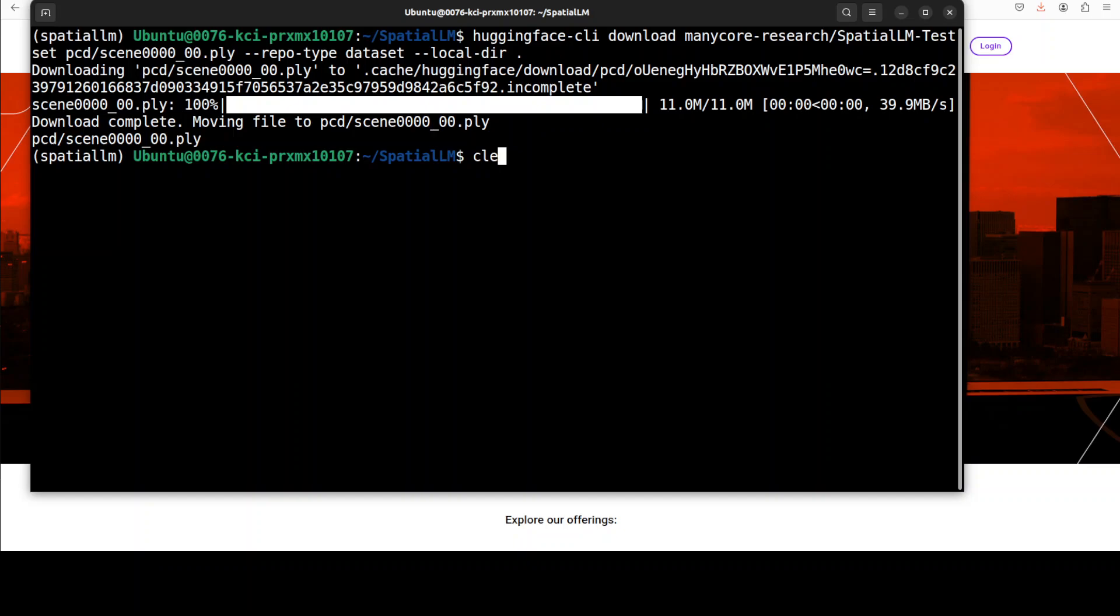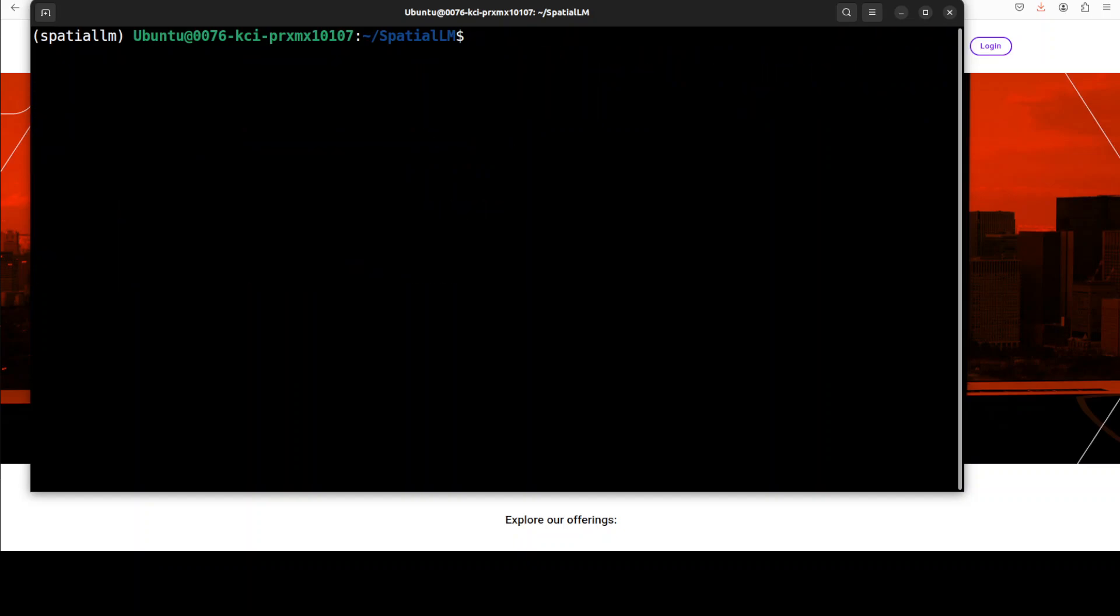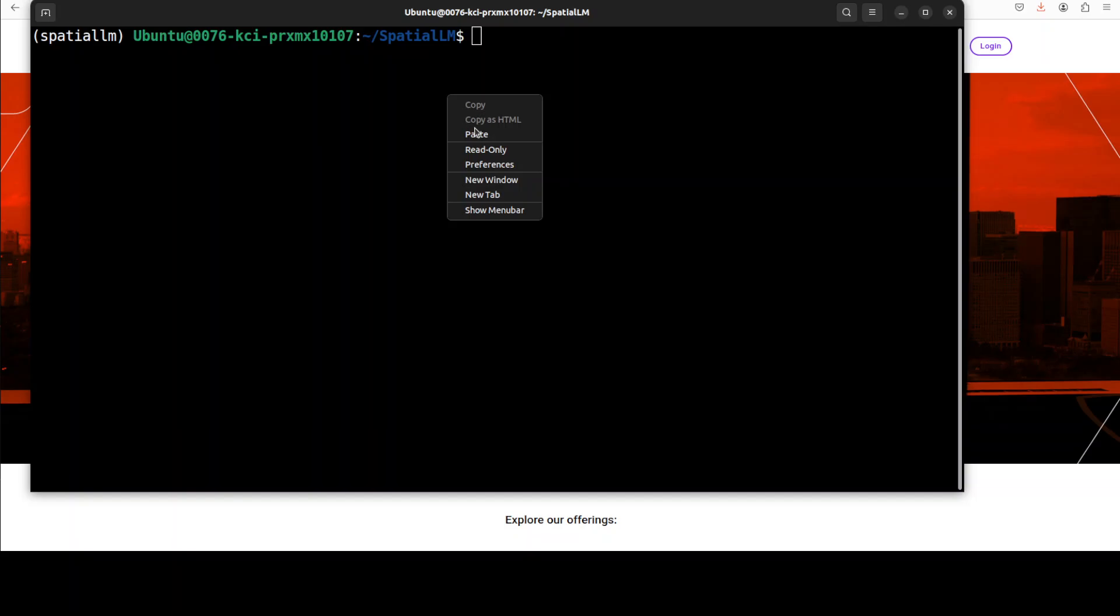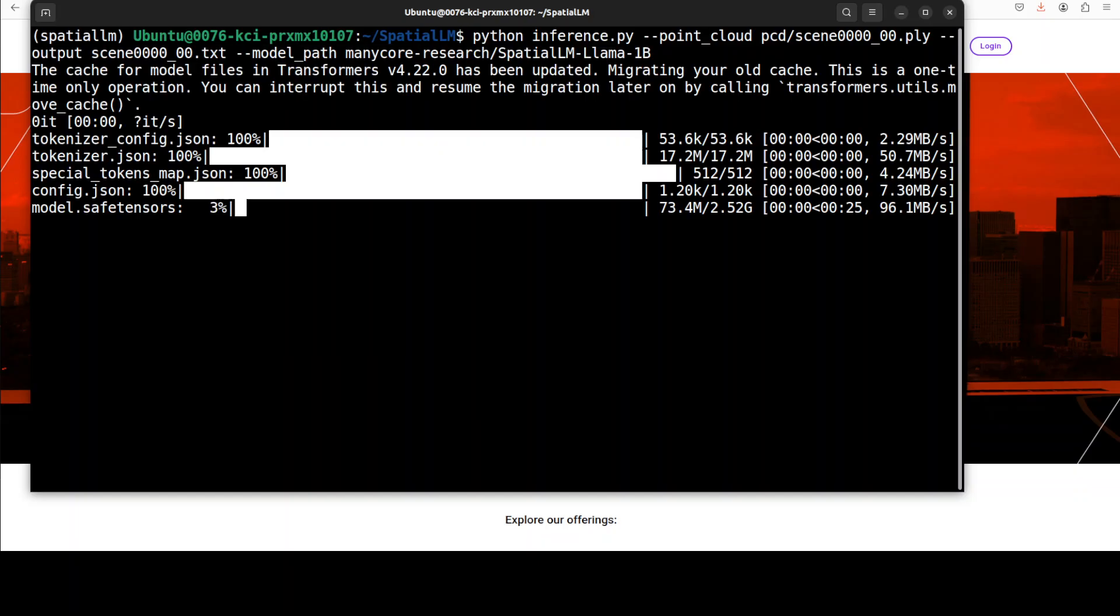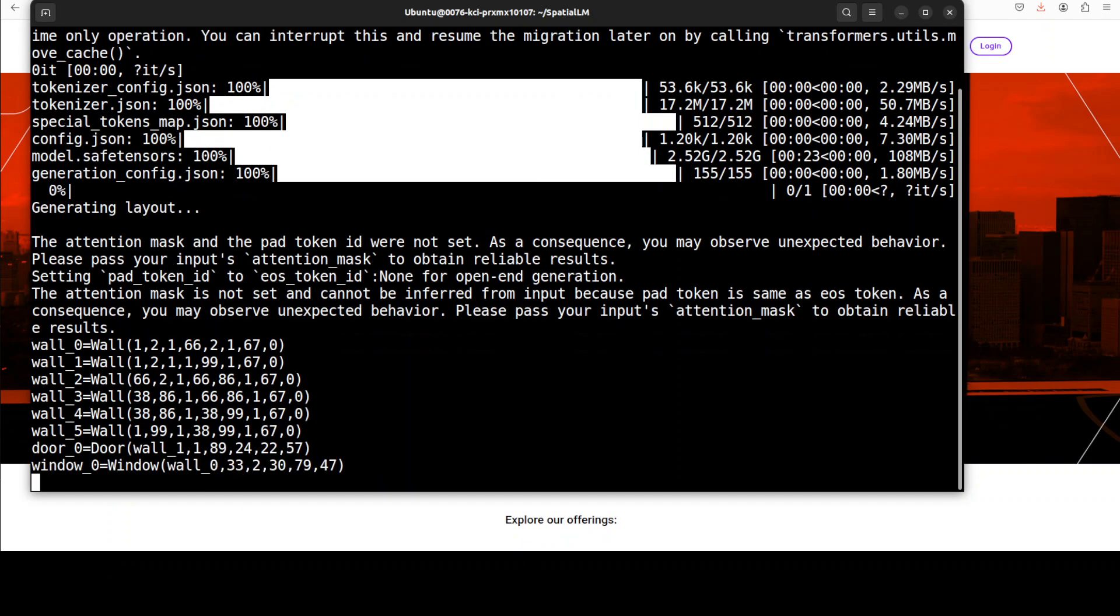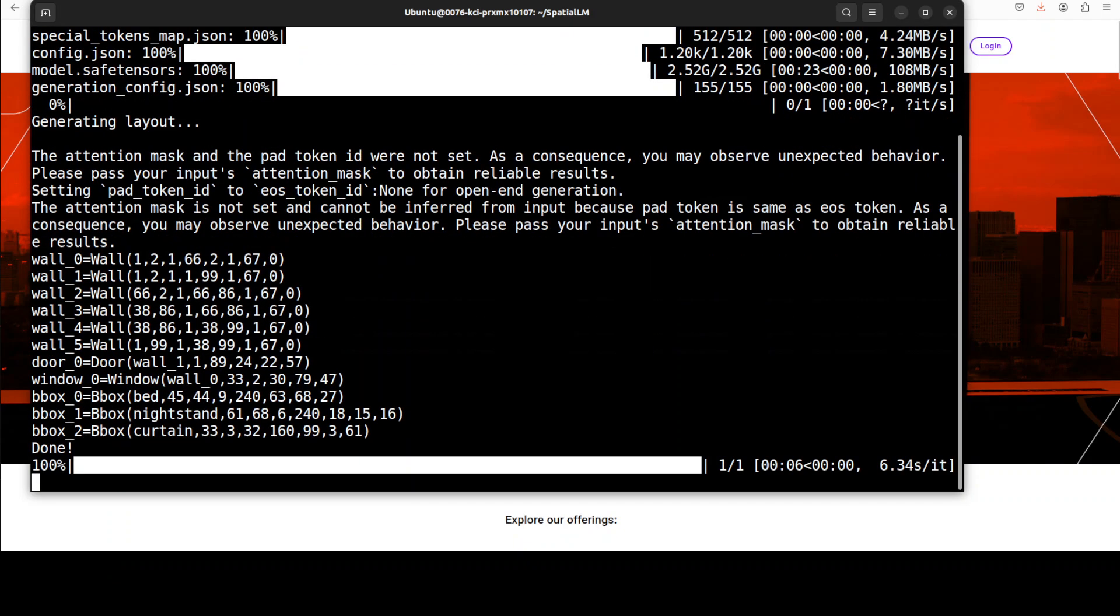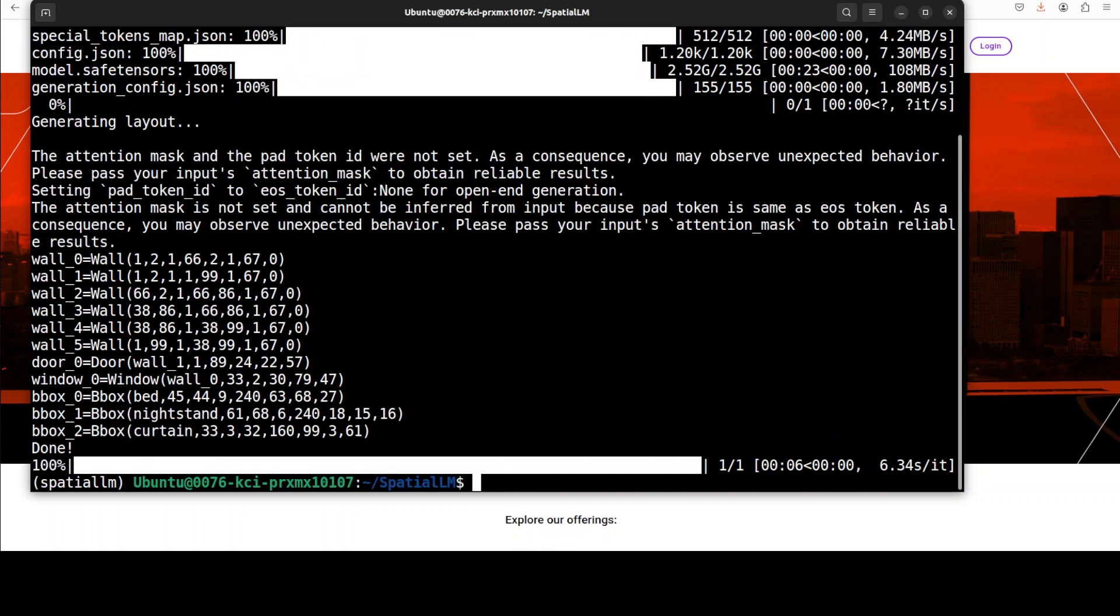Let me clear the screen. And now in order to do the inference all you need to do is run this script which they have provided in their repo where we are referencing this point cloud which we have just downloaded and the SpatialLM Llama 1 billion model. And the model is being downloaded, the size is just 2.52 gig. And you see it is just generating the bounding boxes. If you go up this is the whole layout it is generating and it is done very very quick.